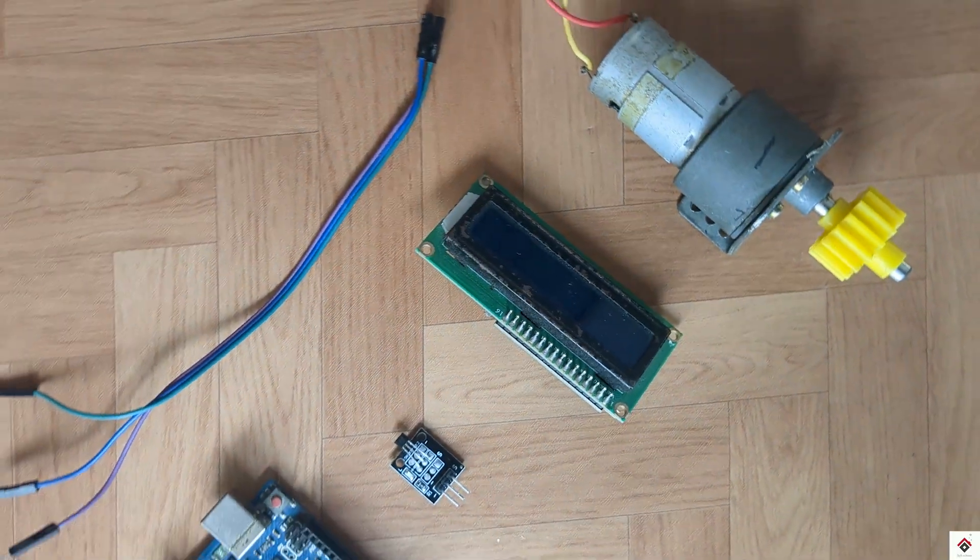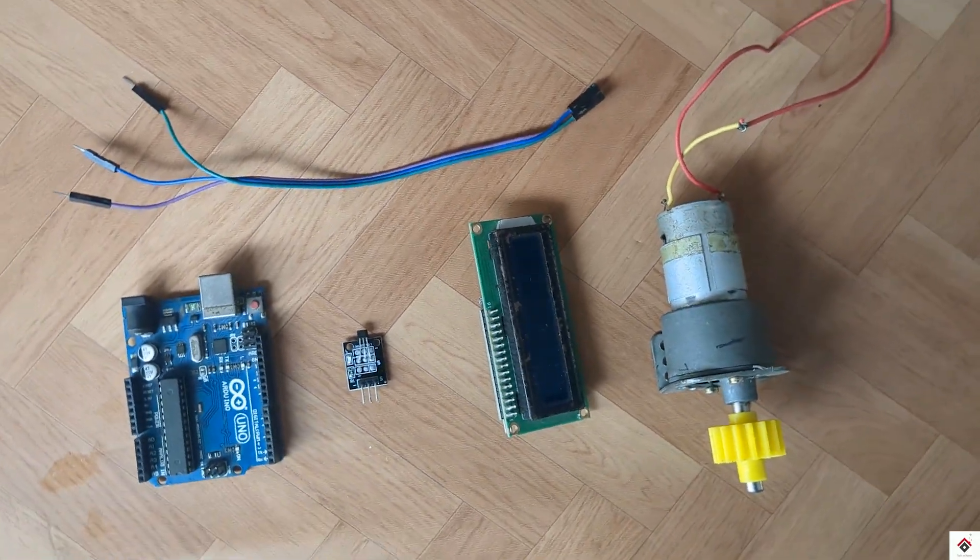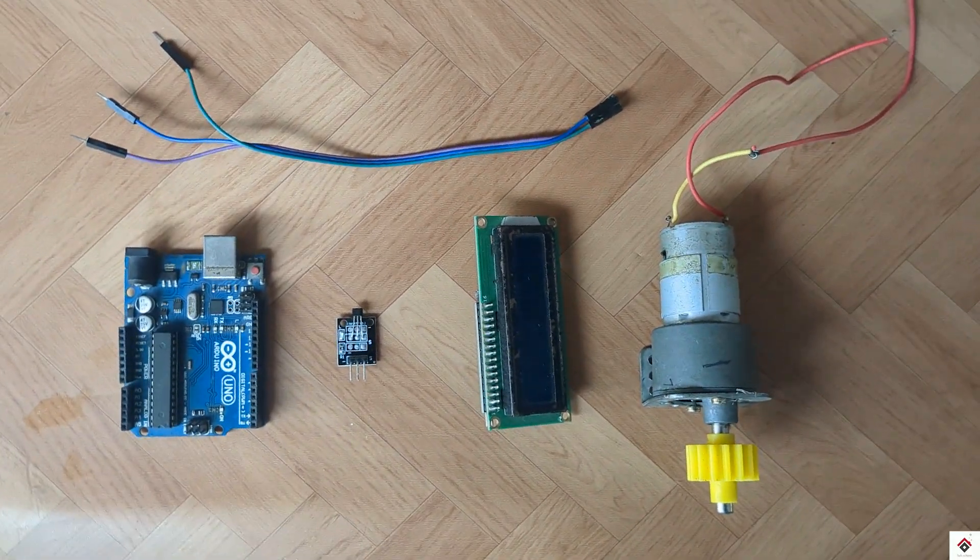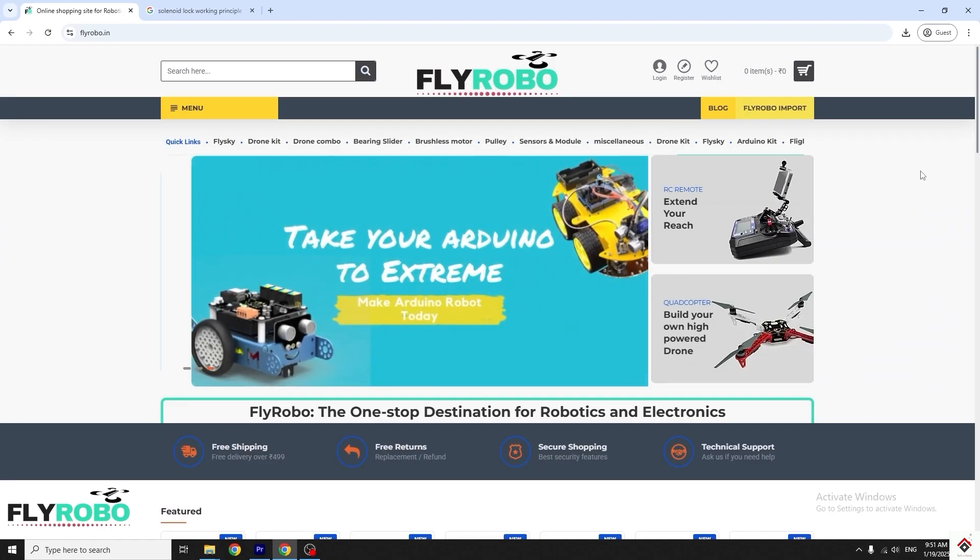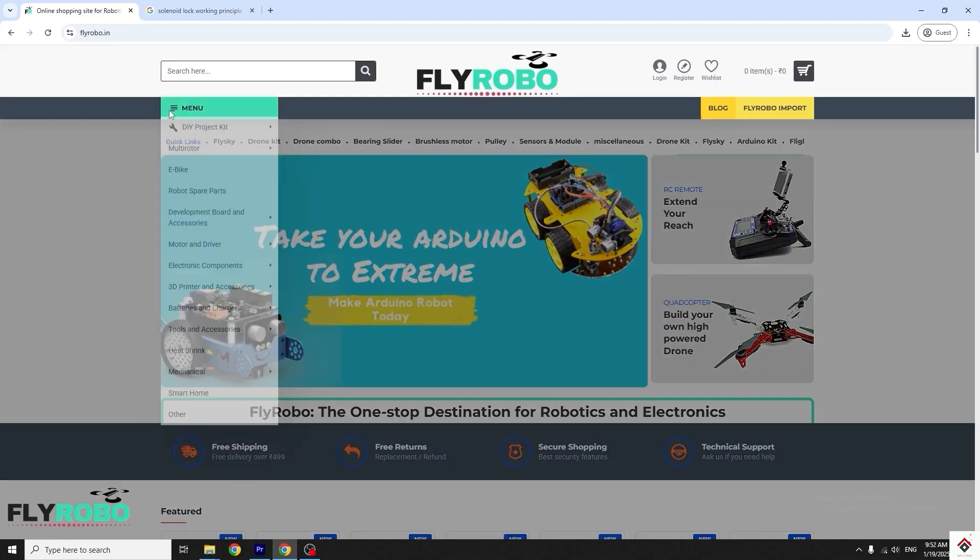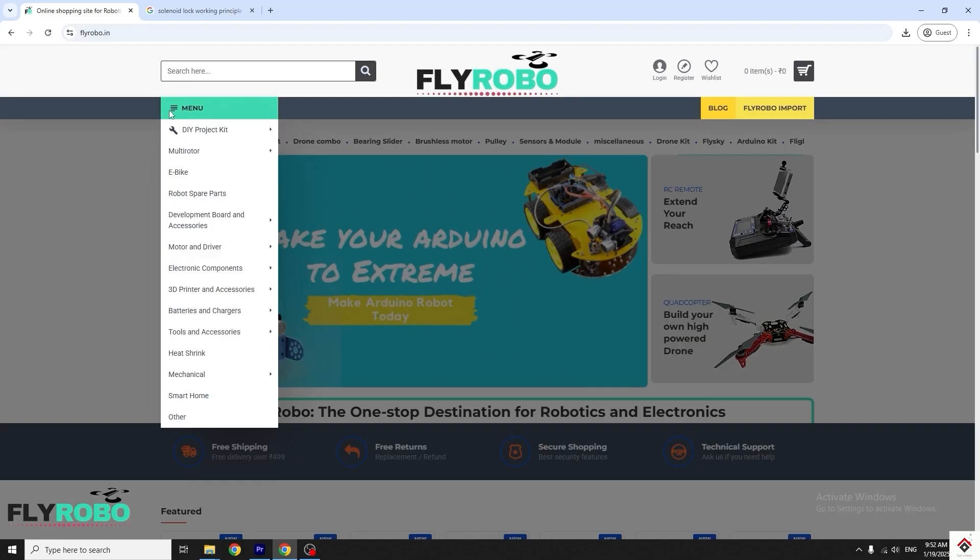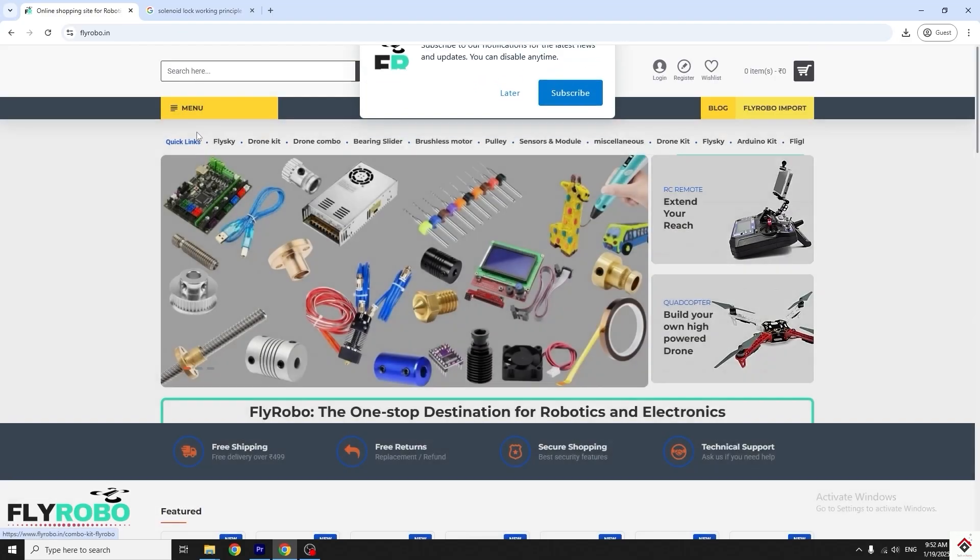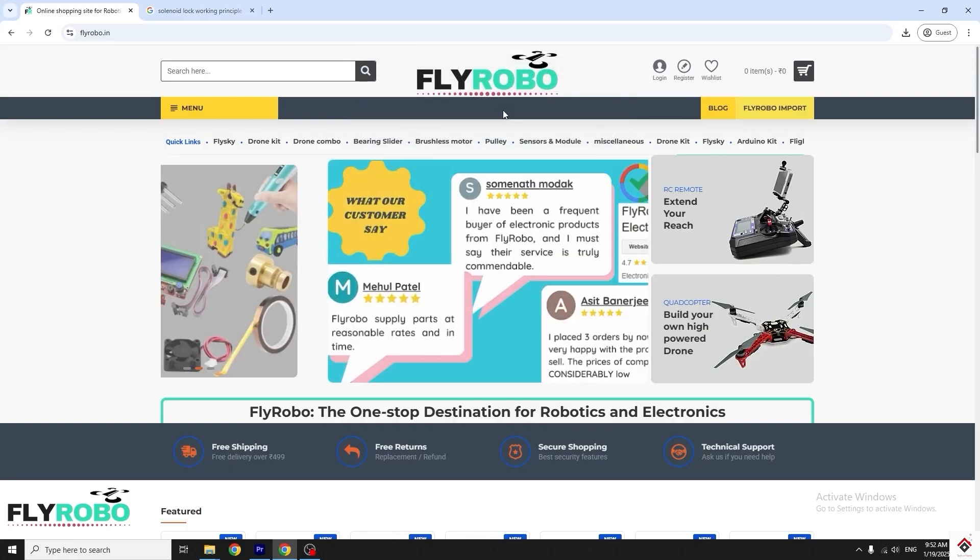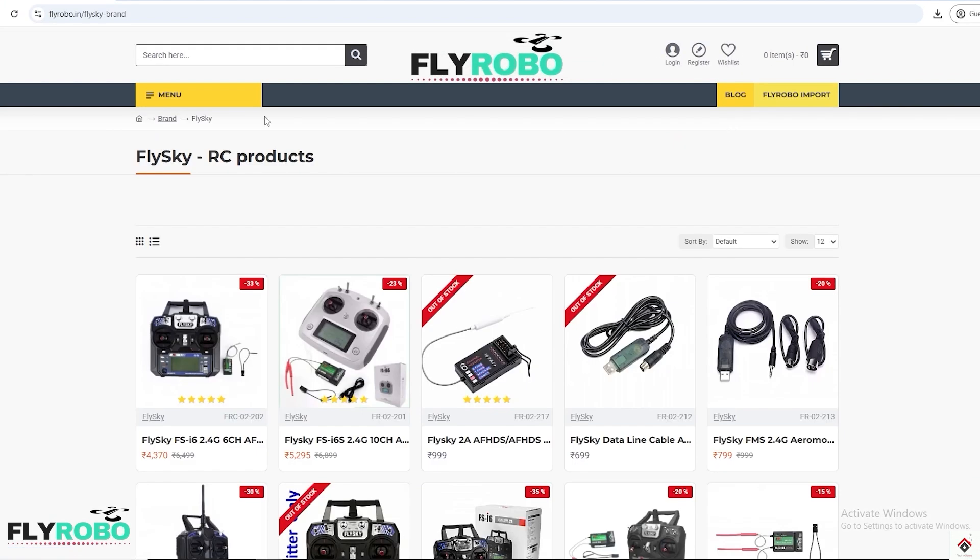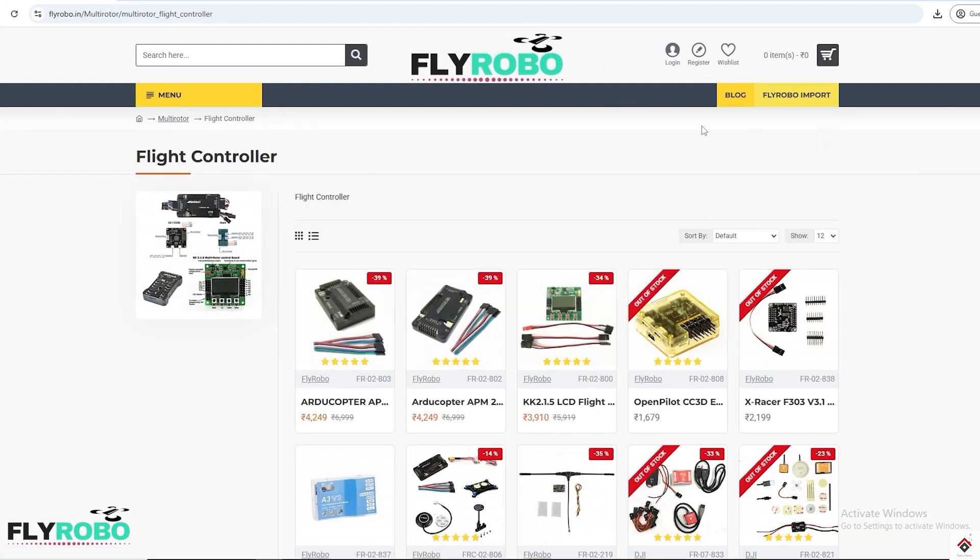I purchased all this project components from flyrobo.in. They have a very huge collection of components and the prices are also reasonable compared to other platforms. Make sure you explore the products. I'll leave the link in the description box.